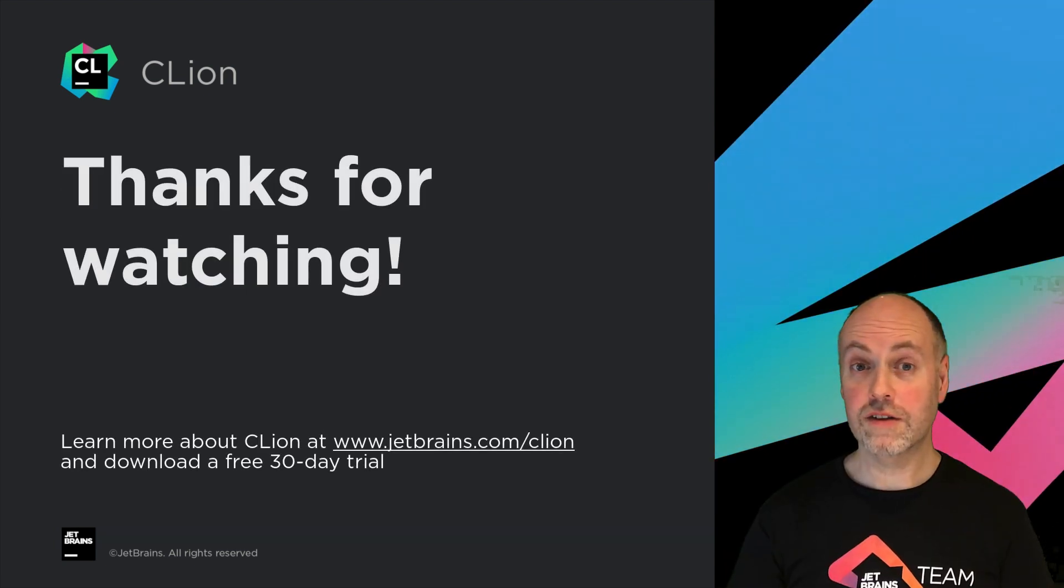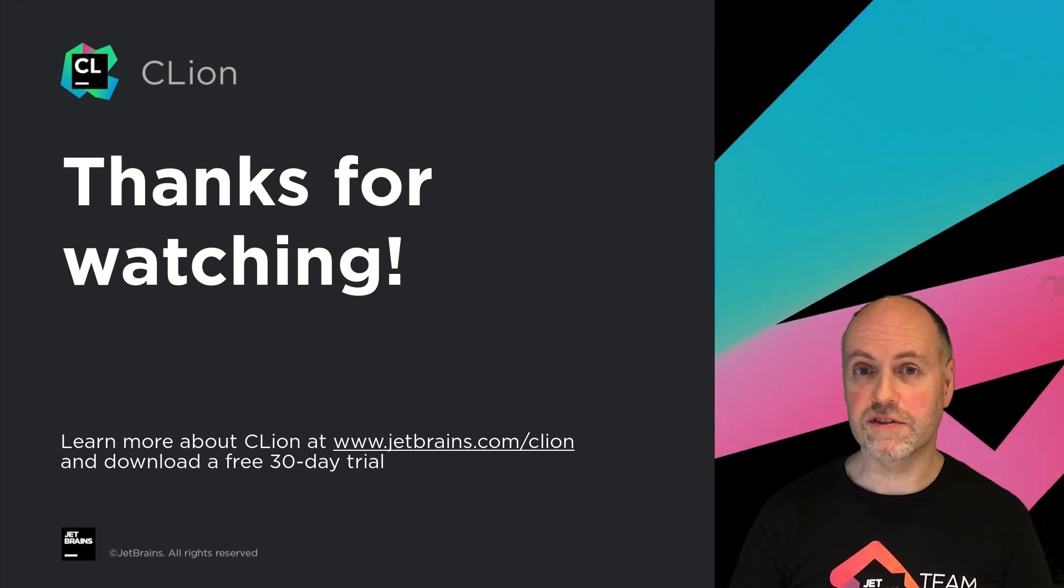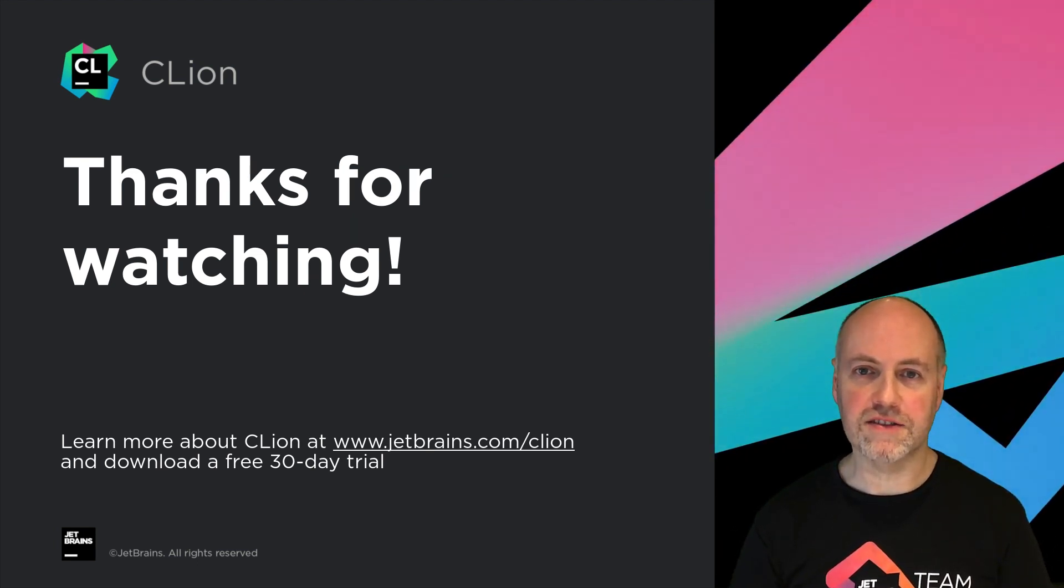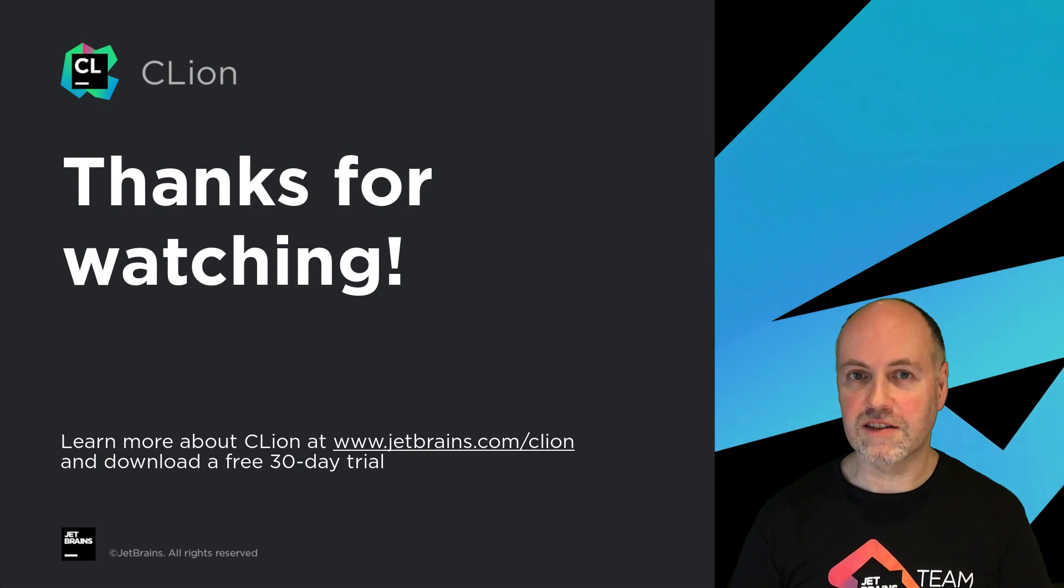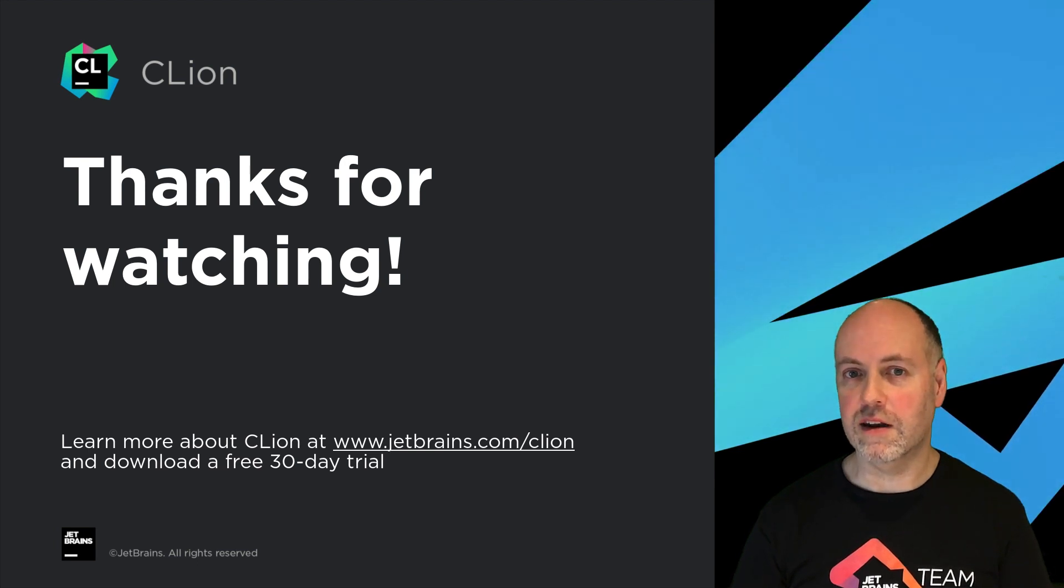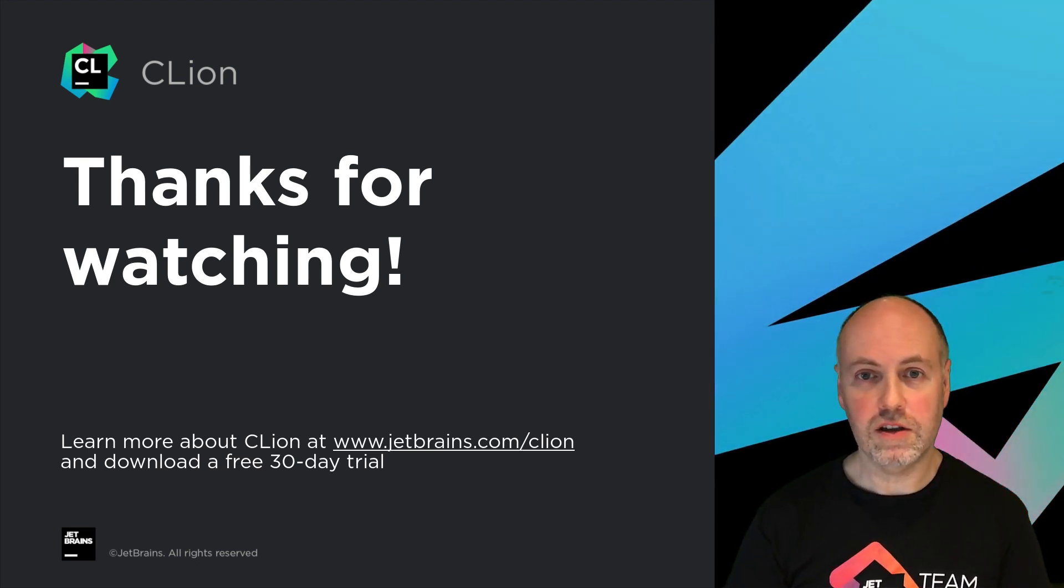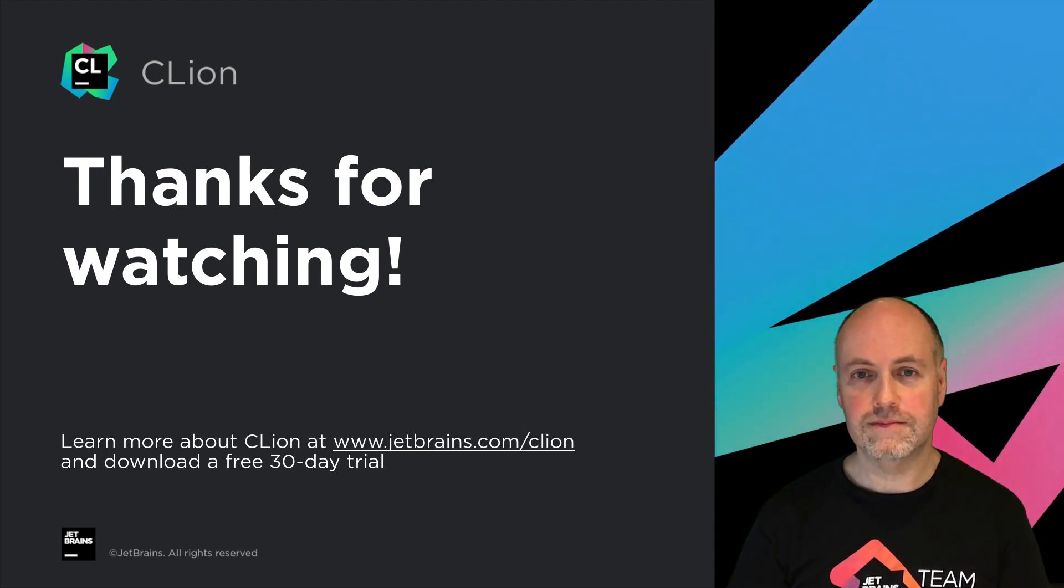So with improvements to our Google test support and new integration with CTest, we continue to make the testing experience in CLine more powerful and easier to use.